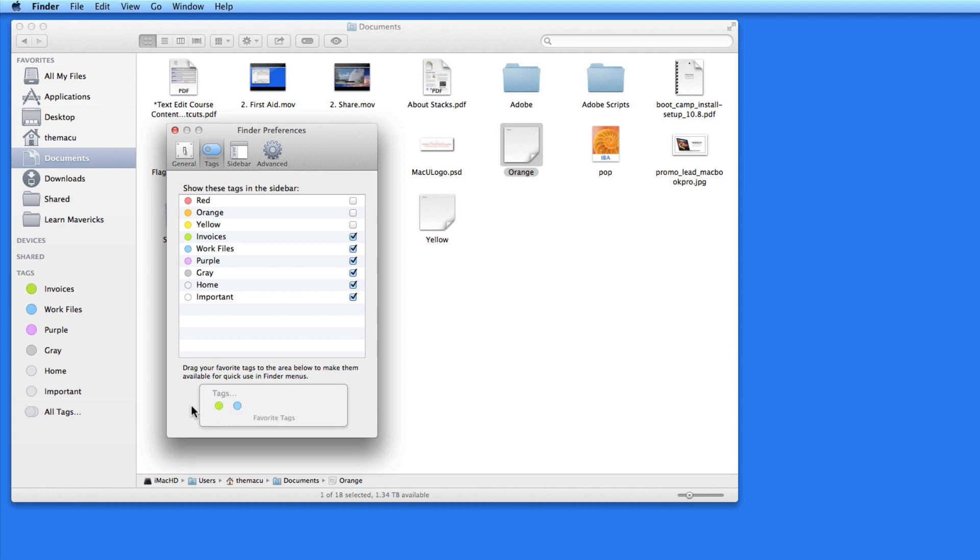Now I can start assigning tags to files. Right-click on any file or folder to tag them. I'm going to assign the Work Files tag to this work project photos folder. Notice that when I tag a folder, the files within it are not automatically tagged as well. So for now I'm only going to tag these folders. If I click on the Work Files tag in the sidebar, those folders are listed.